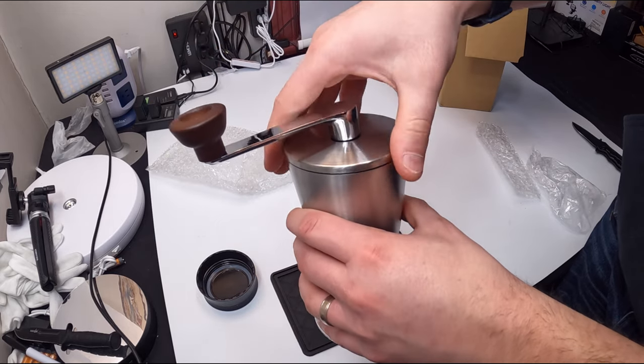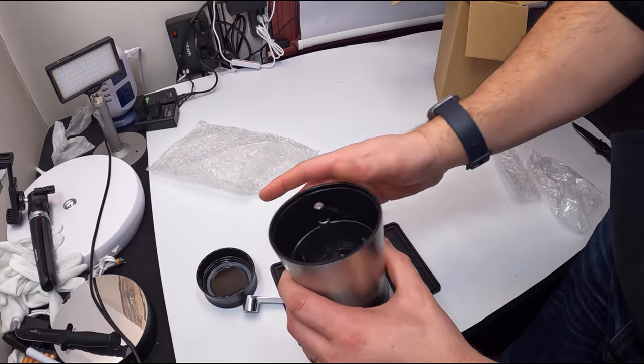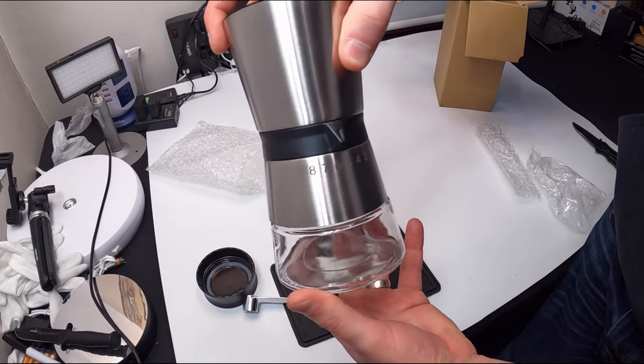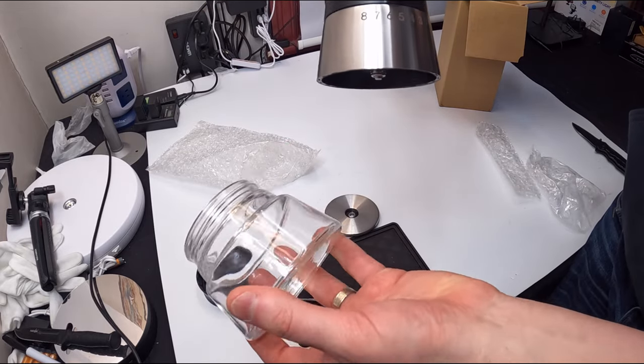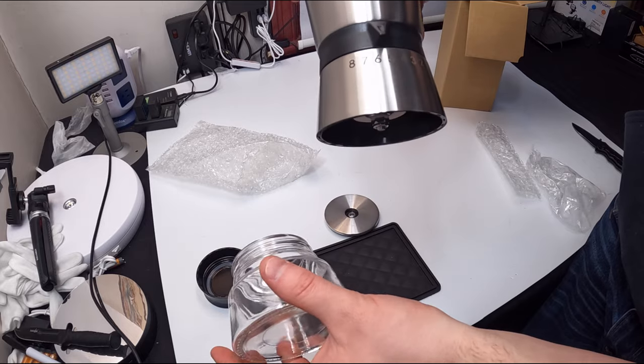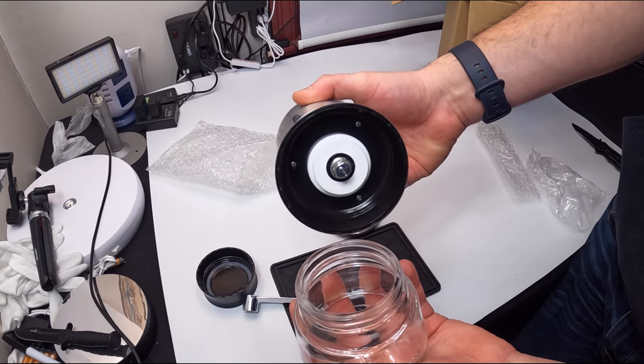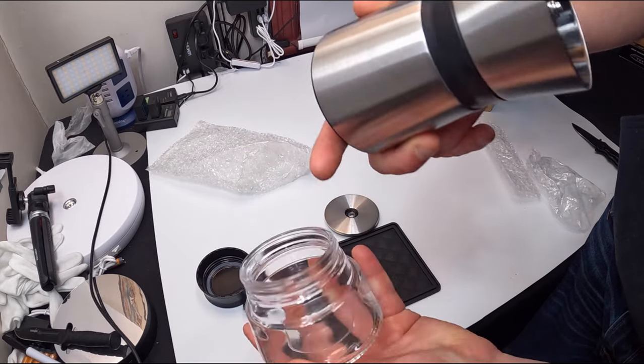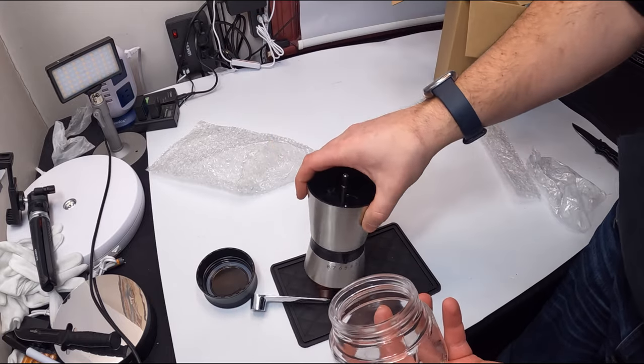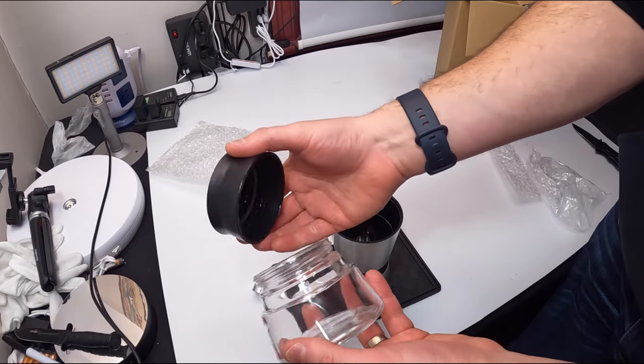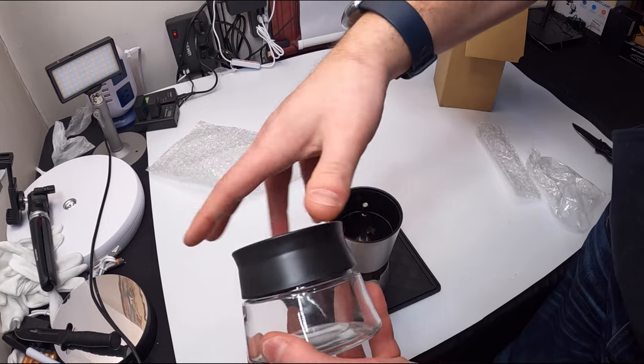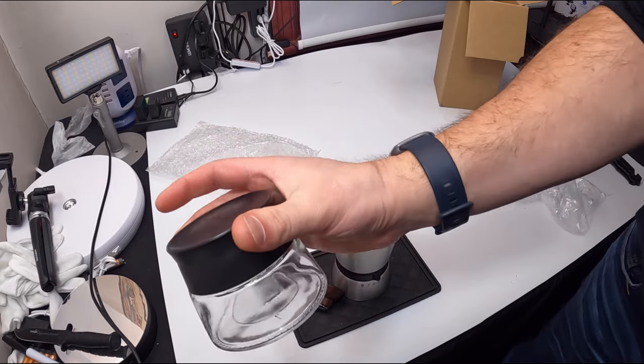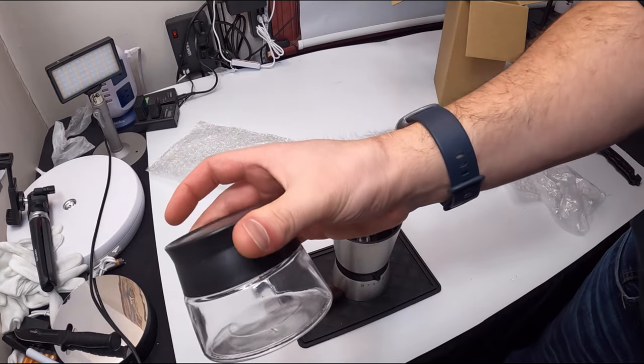We're gonna go ahead and take that off first, take this off, and this is where your coffee grounds are gonna be at. And that simple, they'll fall into this nice little cup. Now they do supply you with an airtight lid to keep your grounds fresh, and you can label this if you want to.